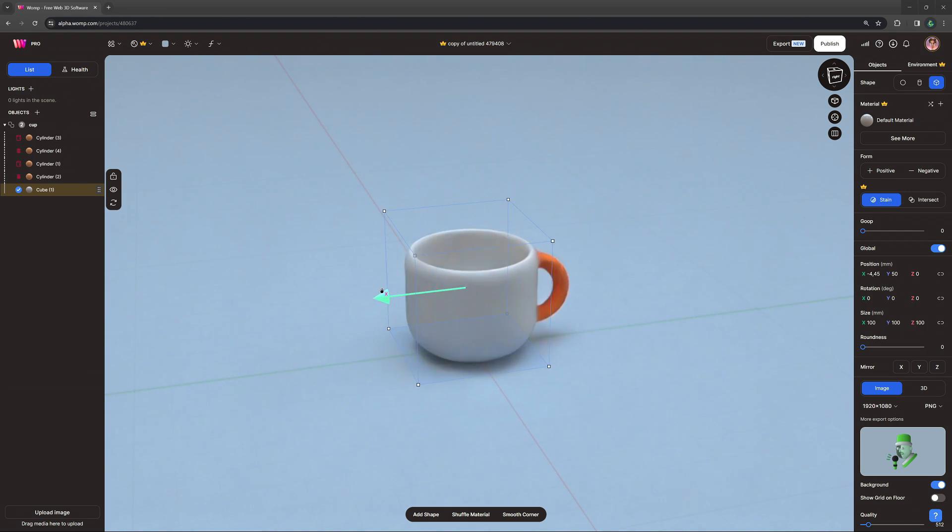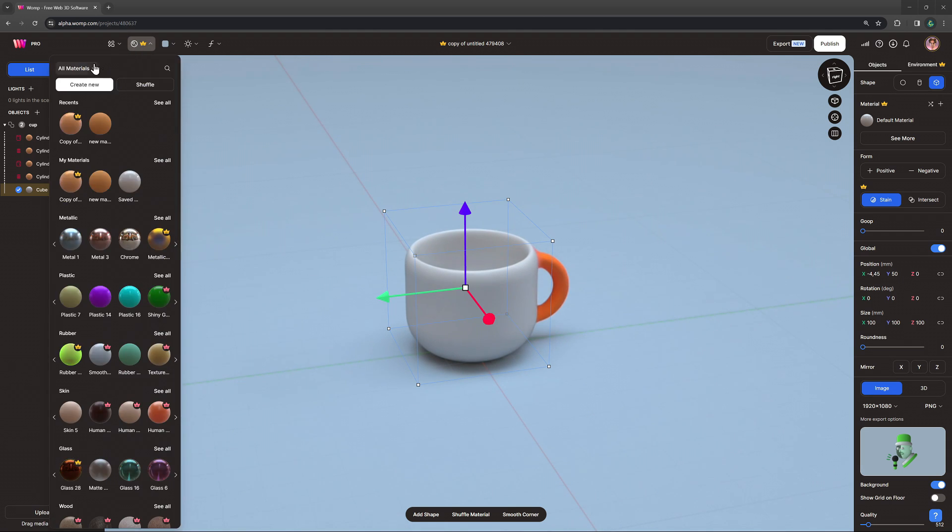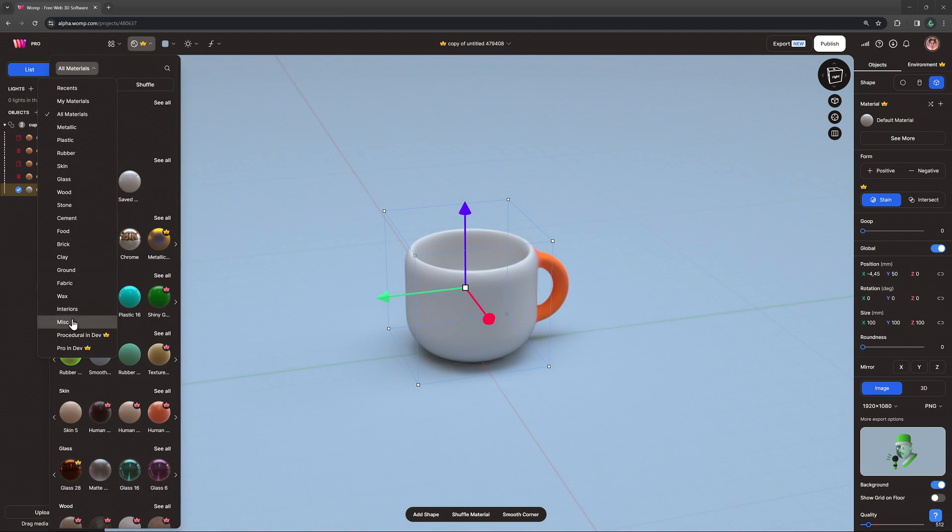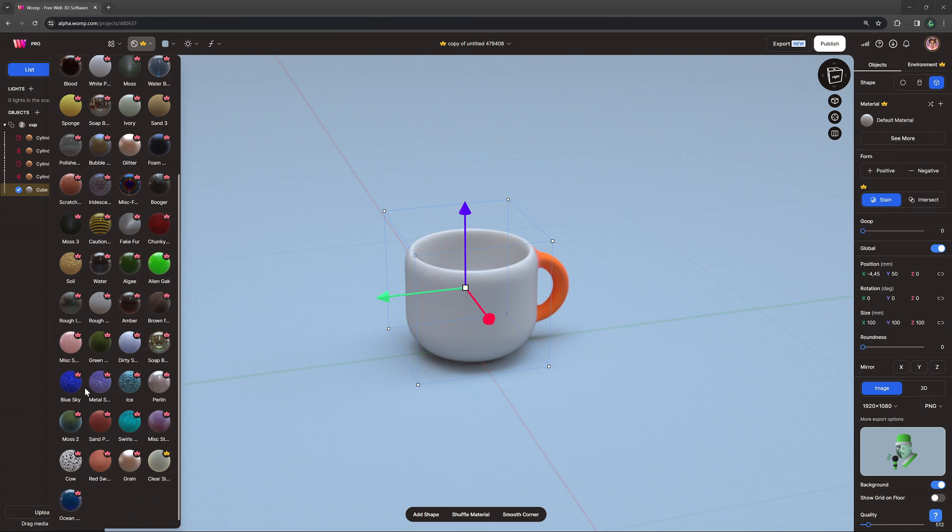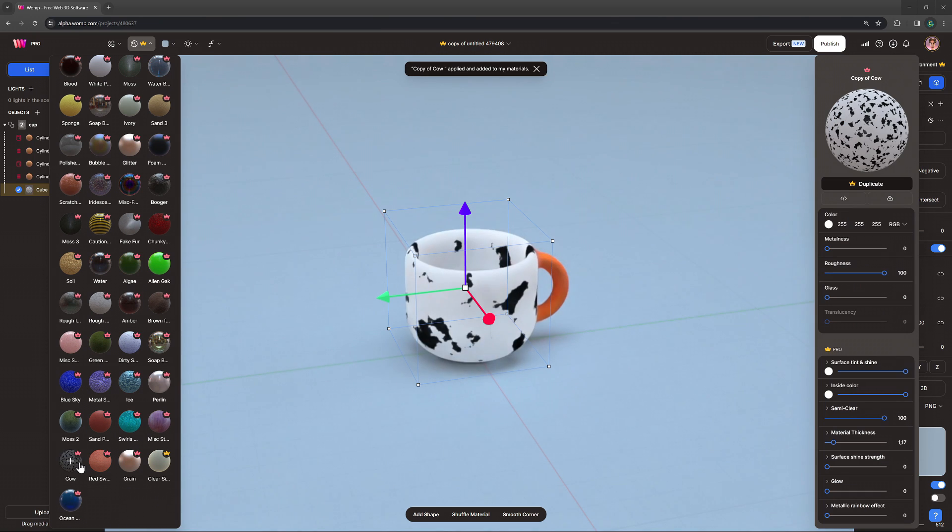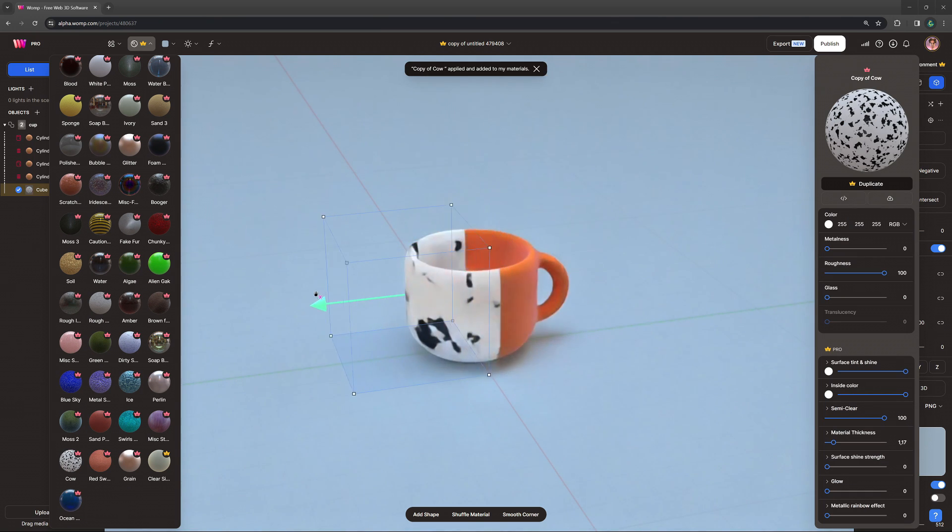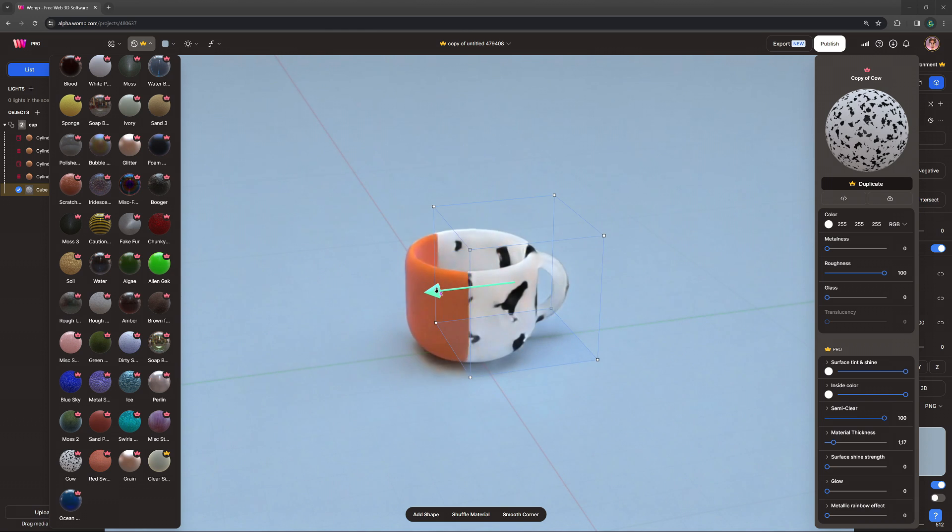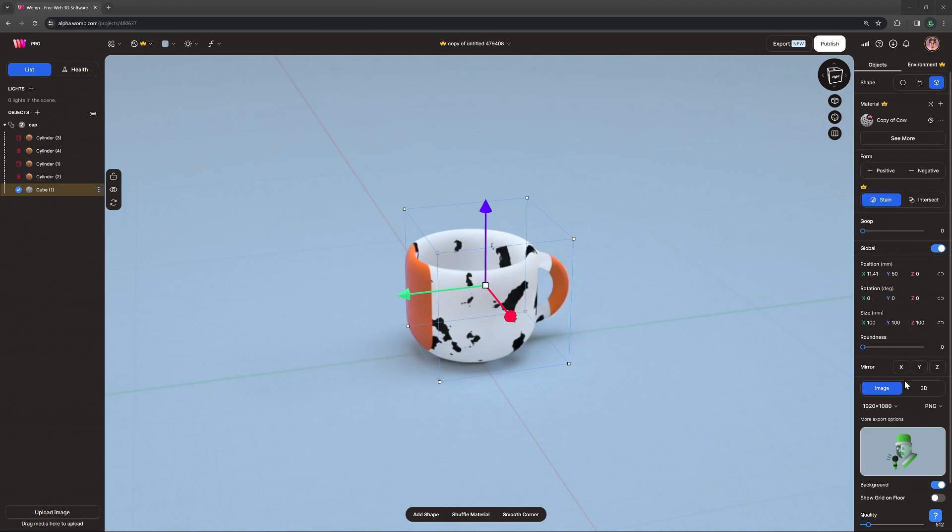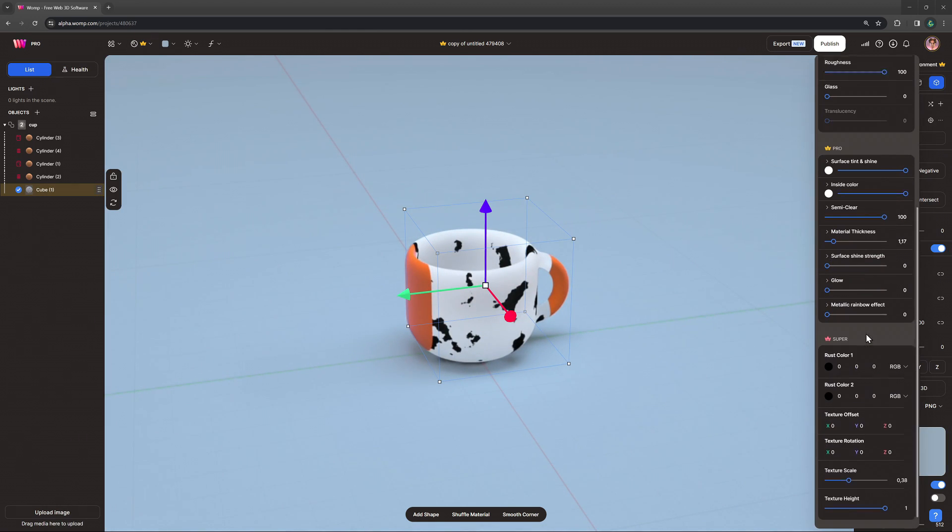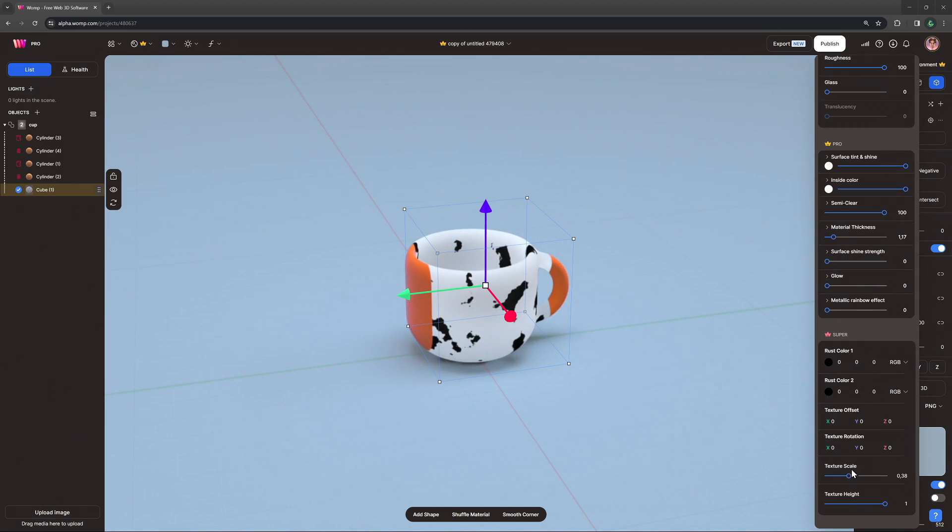This also works with our super materials. So let's select the cow material and split this cup in half. It's pretty cool. We can also play around with the material settings to completely change the looks of our texture here.